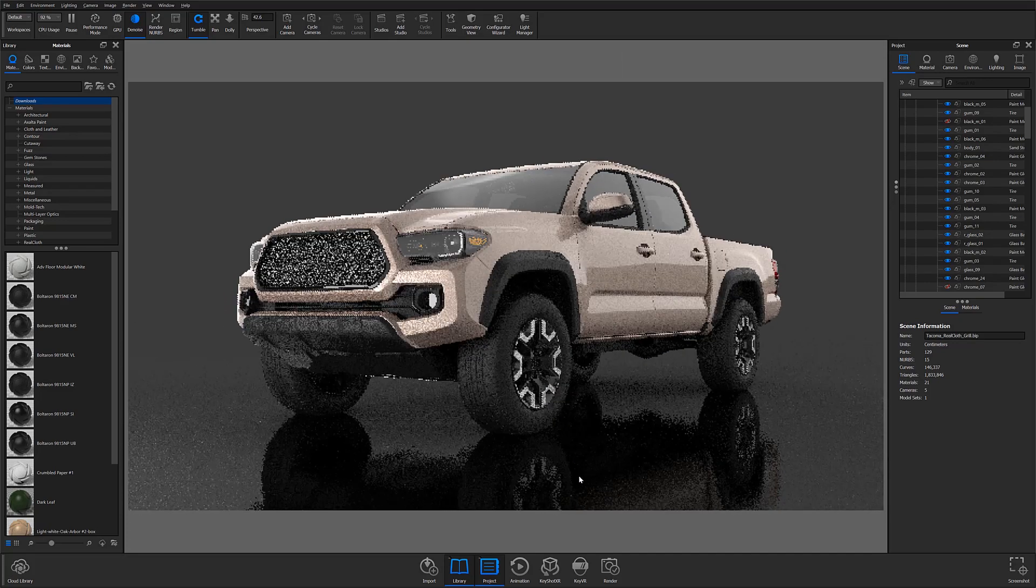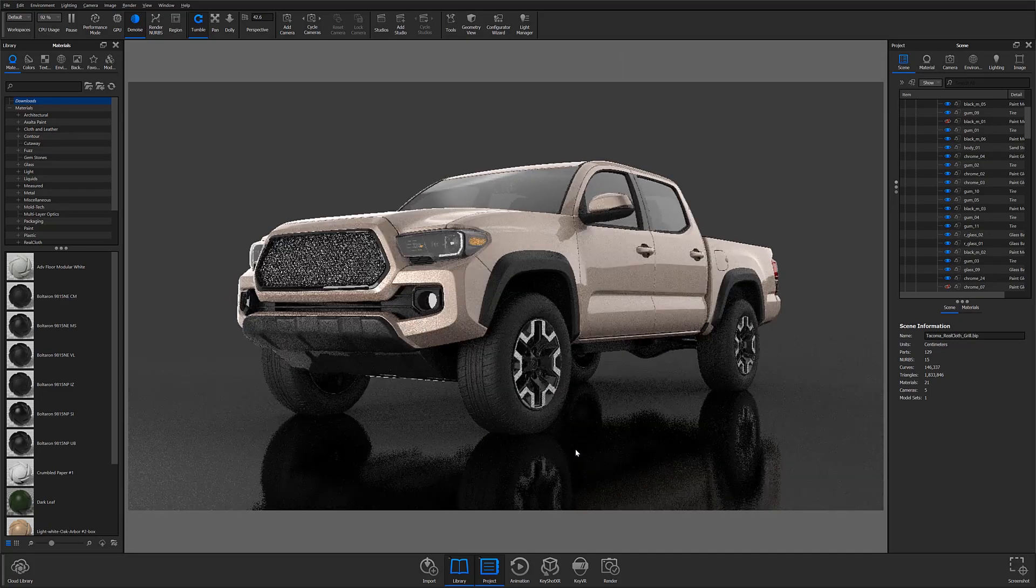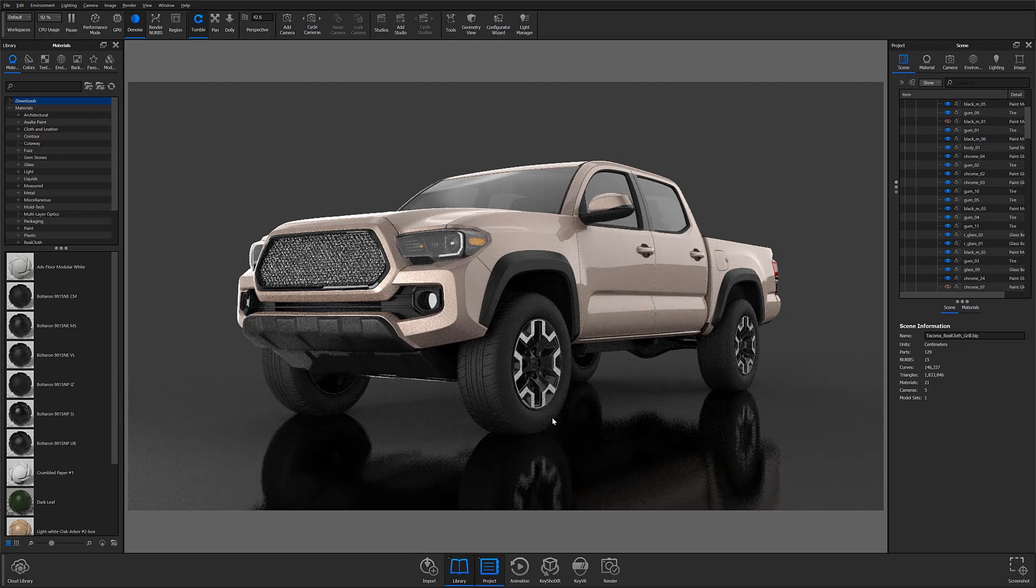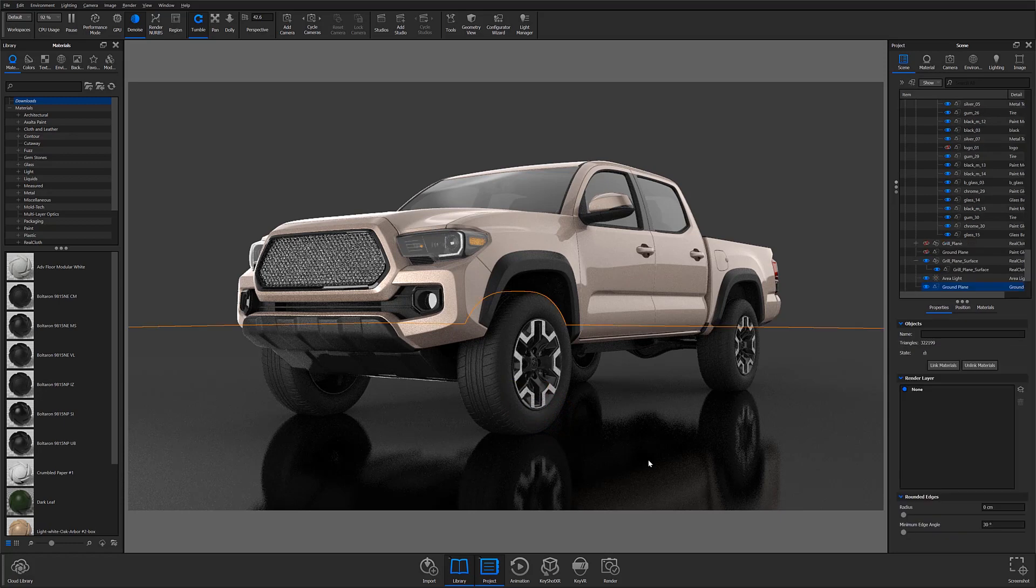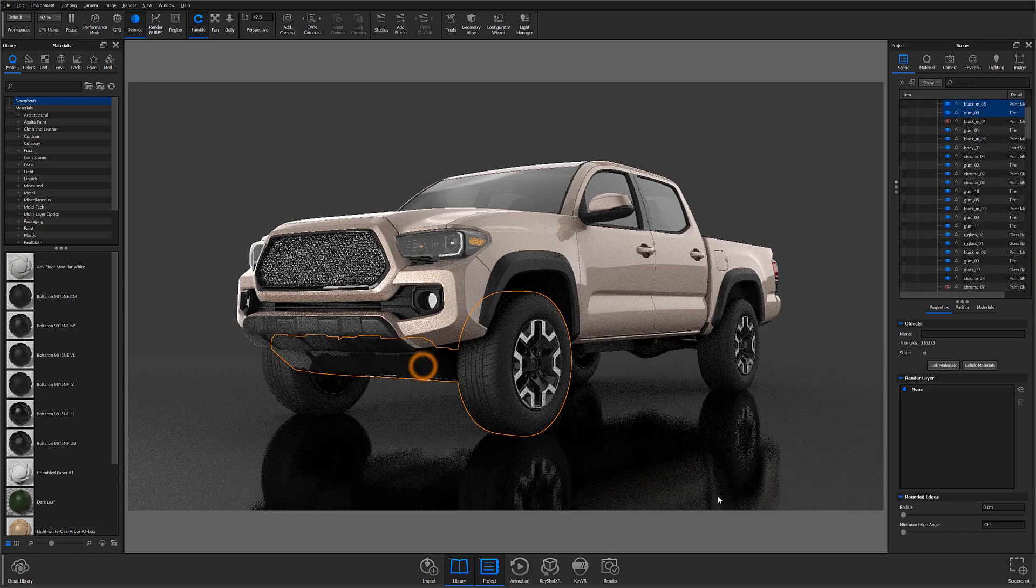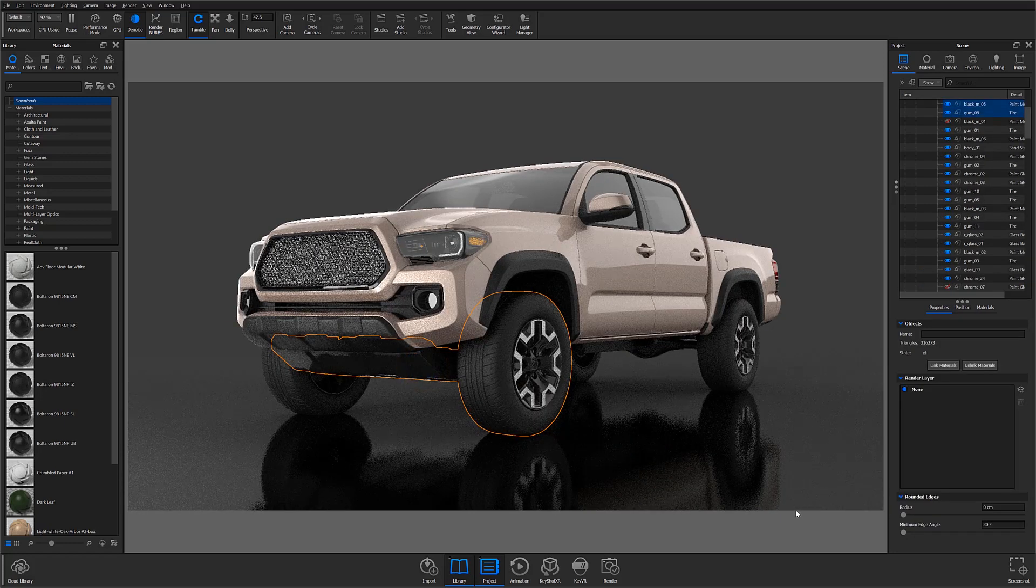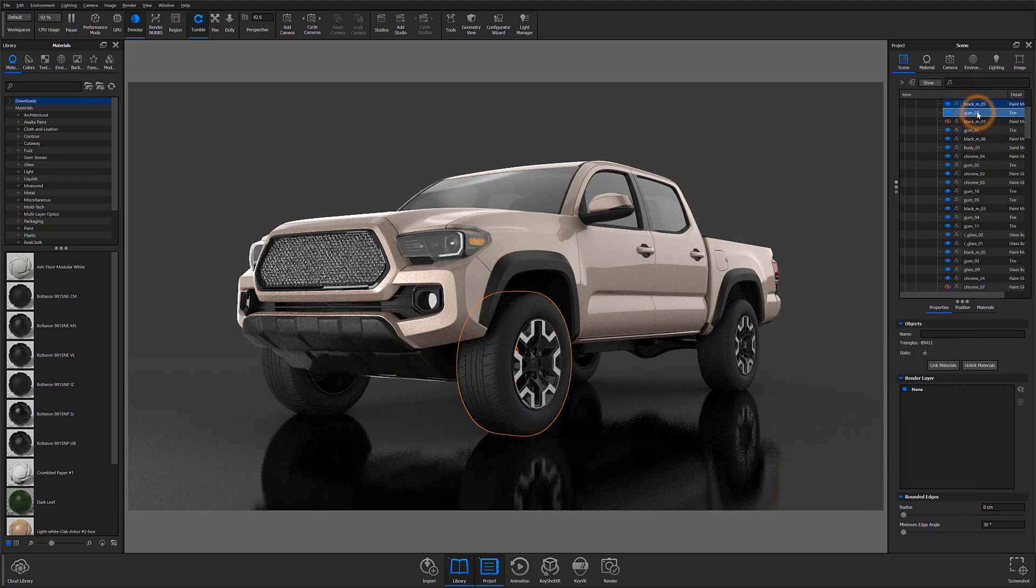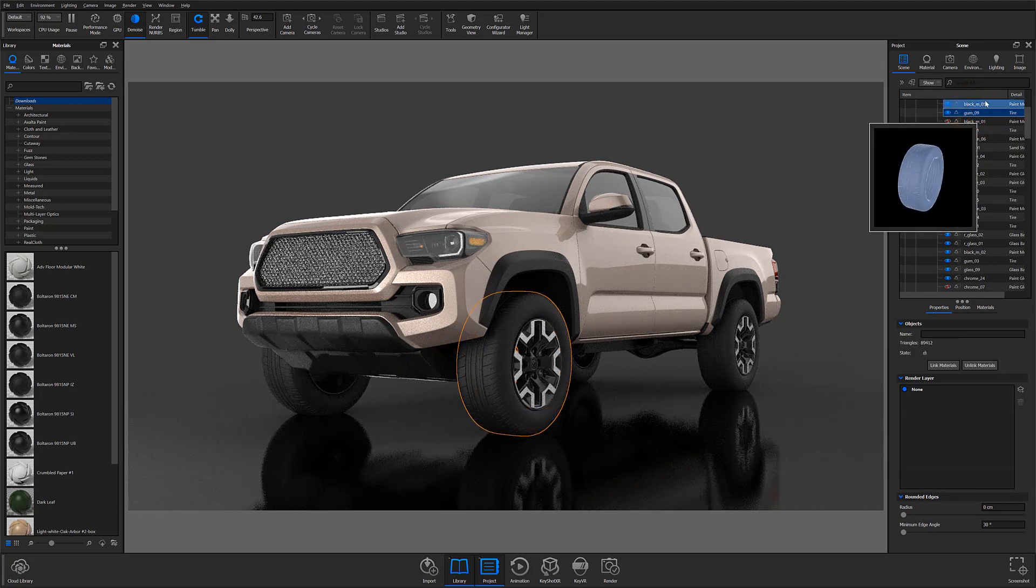Solo Mode can also be used to isolate selections of parts as well. If you are trying to isolate a selection, you can either highlight the parts you want to isolate in the real-time window, or you can control or shift-select them from the scene tree in the project panel.